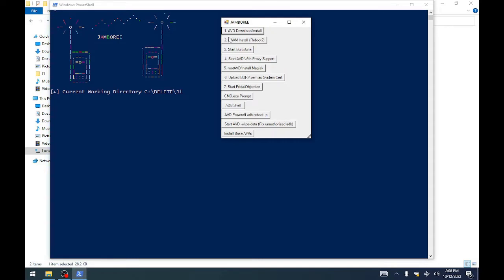First thing we're gonna do is just run down the list, so we will ADB download and install.